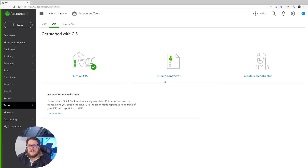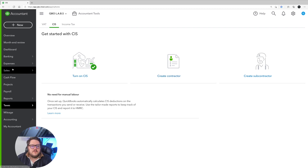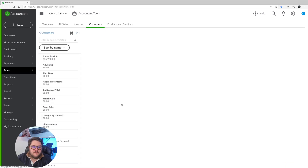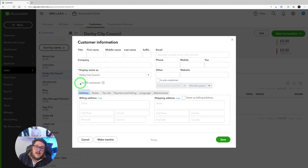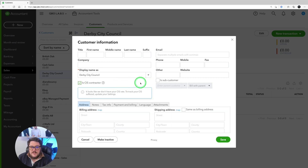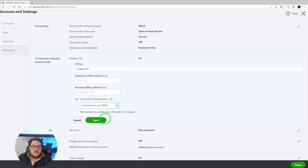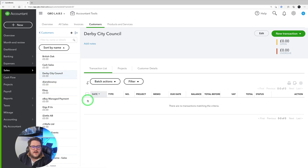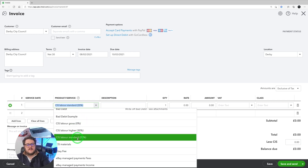With CIS, one of the most important things about the way it works in QuickBooks is making sure that if you're a contractor or subcontractor, your customers or suppliers are all shown correctly. So let's go to sales, customers, and if I go to Derby City Council and click the edit button, you'll notice an option here: is CIS contractor. I need to have a tick in there. It's prompting me that we don't have a CIS rate, so I need to jump into settings, make sure my CIS subcontractor rate is there, and press save.